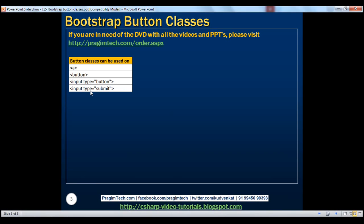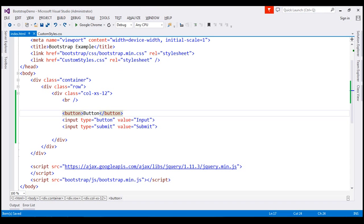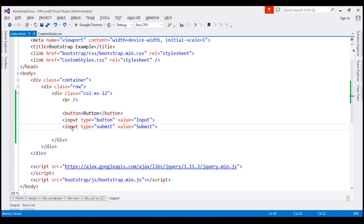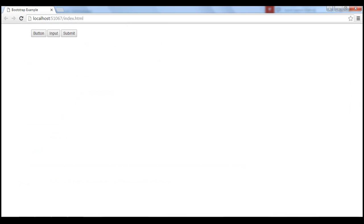Let's look at an example. On this page we have a button element, input type equals button, and input type equals submit. At the moment, we haven't applied any of the Bootstrap classes on these three elements. If we view this page in the browser, this is how those three buttons look like — they are using browser defaults.